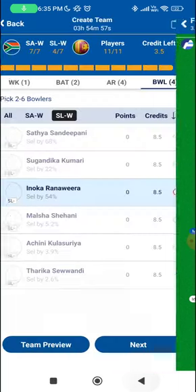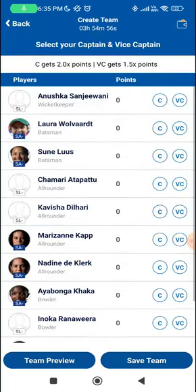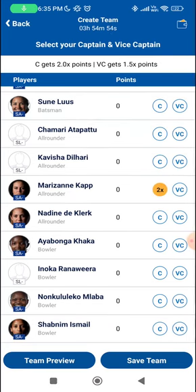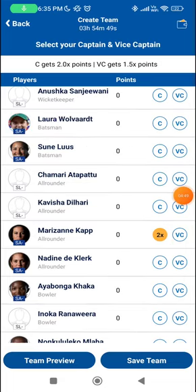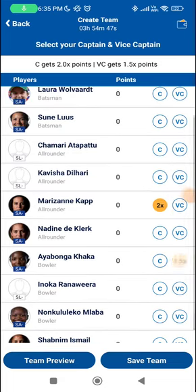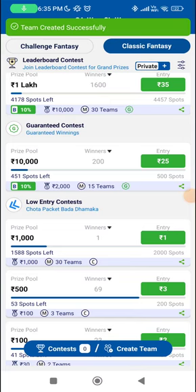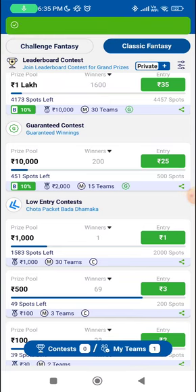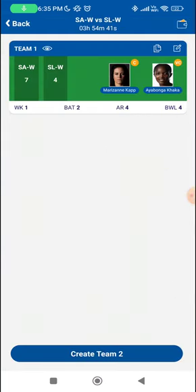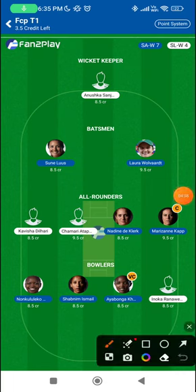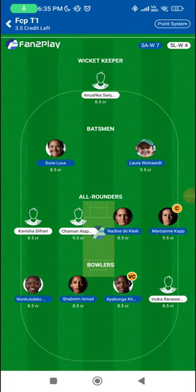This is what my eleven looks like for now. Captain is going to be Marizanne Kapp — probably everyone's captain, so no surprises there. For vice-captain, while Laura Wolvaardt will be a popular choice, I'm going with Khaka for now. I think the pace and bounce is not going to be easy for Sri Lanka to face on these tracks, so I think she is a worthy choice.